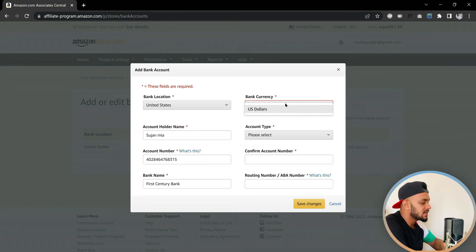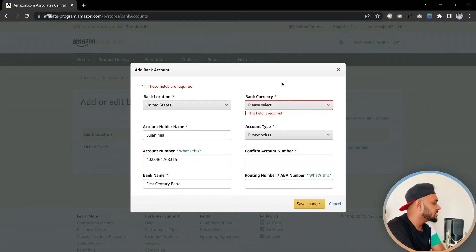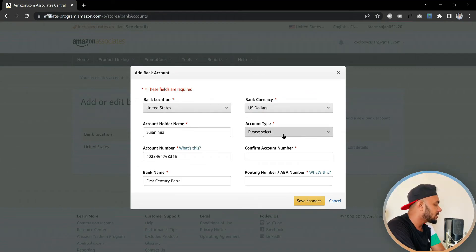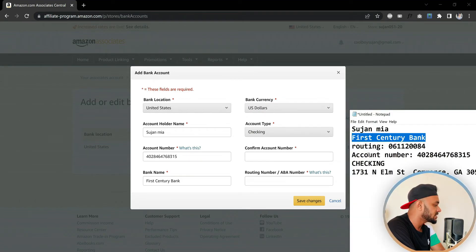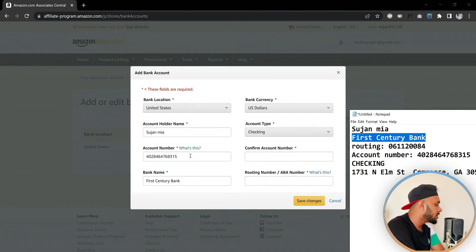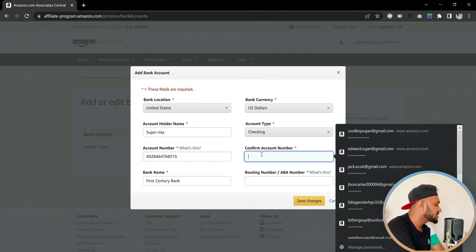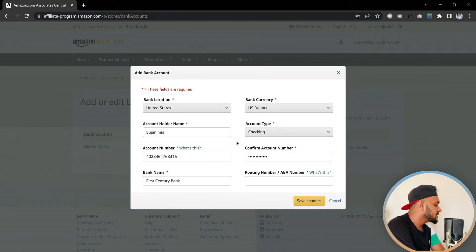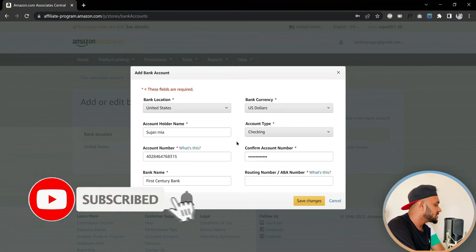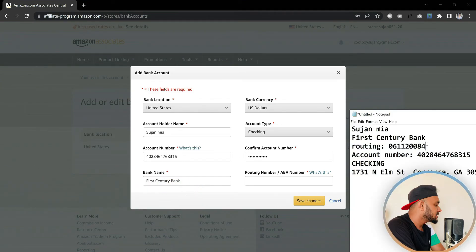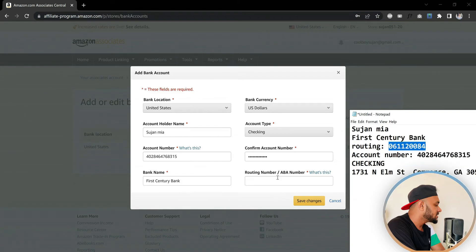For bank currency, since this is a US bank account, it's US dollars — you cannot change the currency because the bank country is United States. Next, select the account type — mine is checking. Then confirm the bank account number by pasting it again. Finally, paste in your routing number. Once you have all of that filled in, everything is almost done.